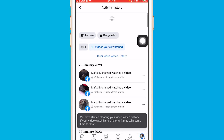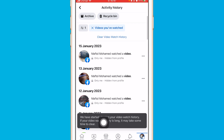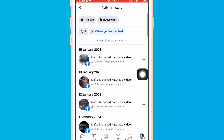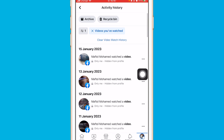You will see a message saying your video watch history has started clearing. If your video watch history is long, it may take some time. That's exactly how you can clear watch history on Facebook.